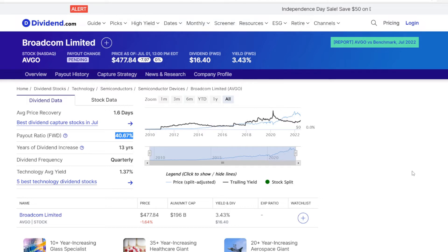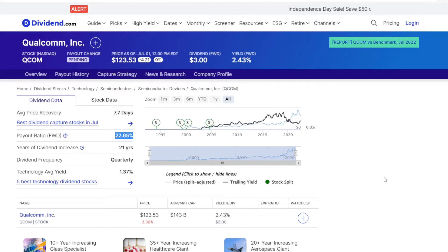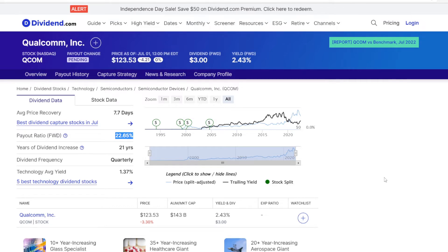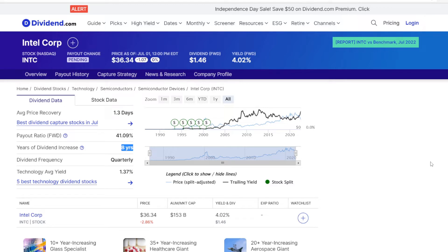Now going for Broadcom, and their payout ratio is just a bit lower at 40.67%, but it turns out Qualcomm is currently in the best position, with the payout ratio being at 22.65%.